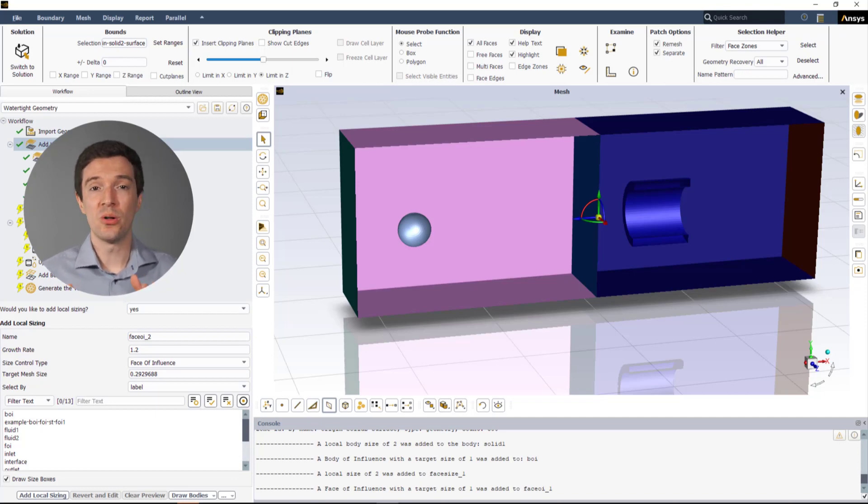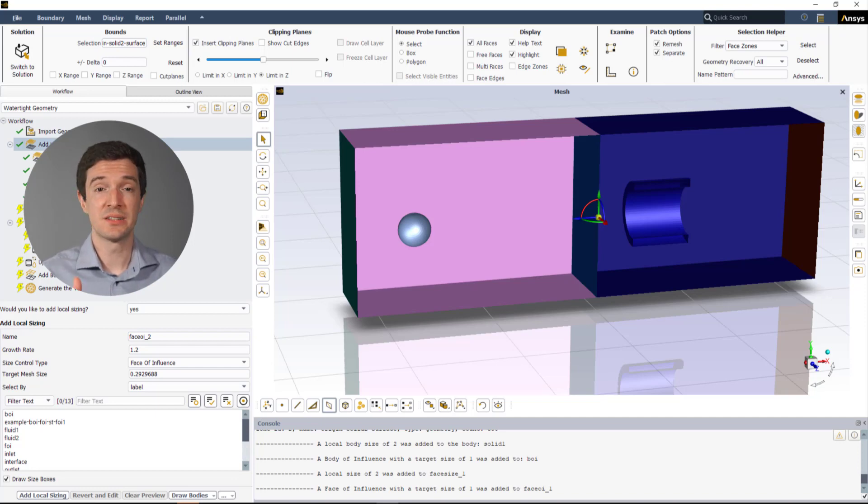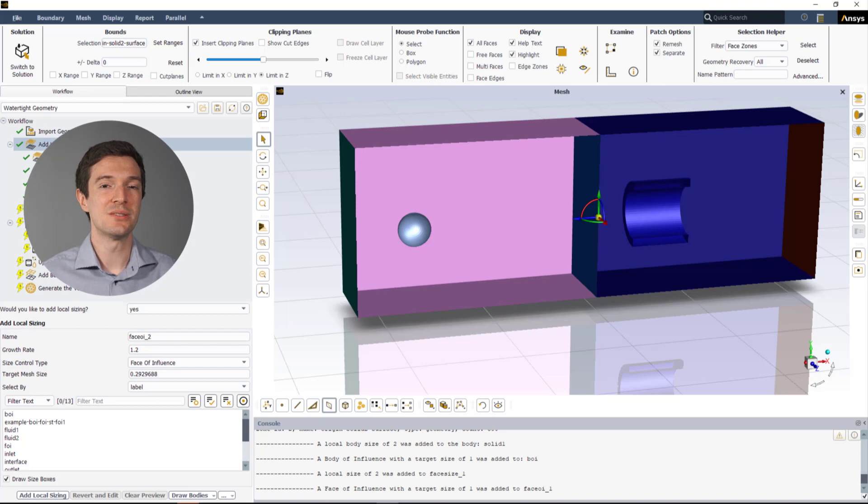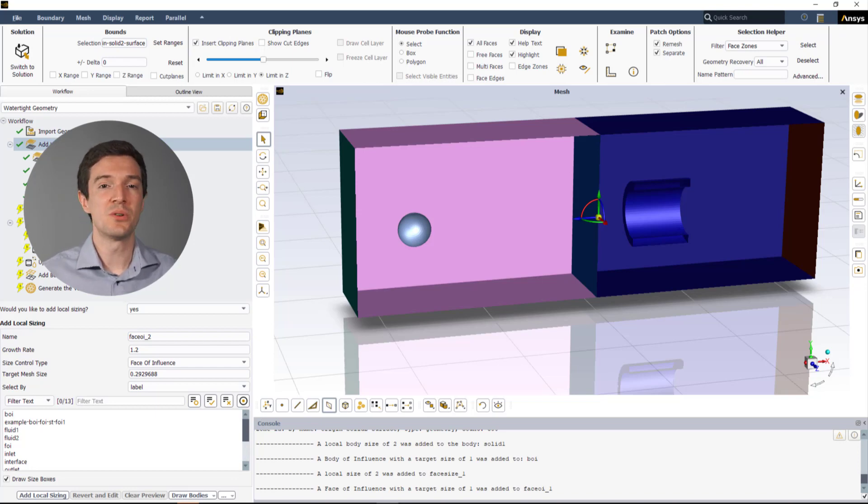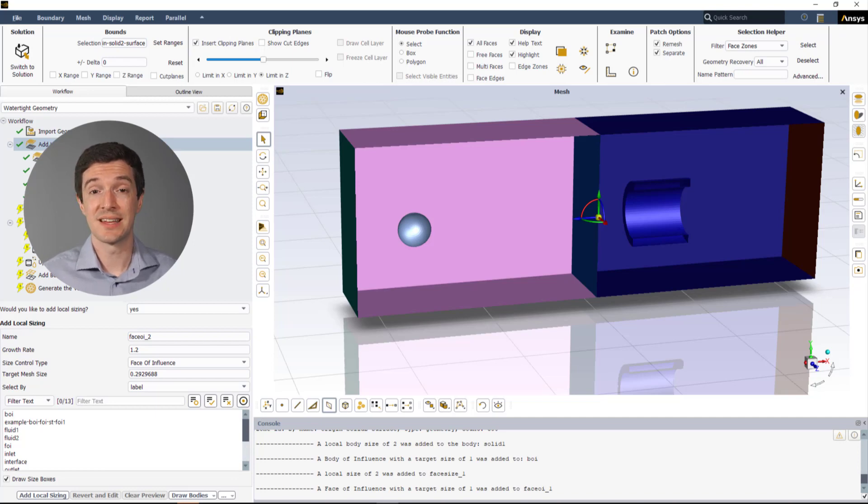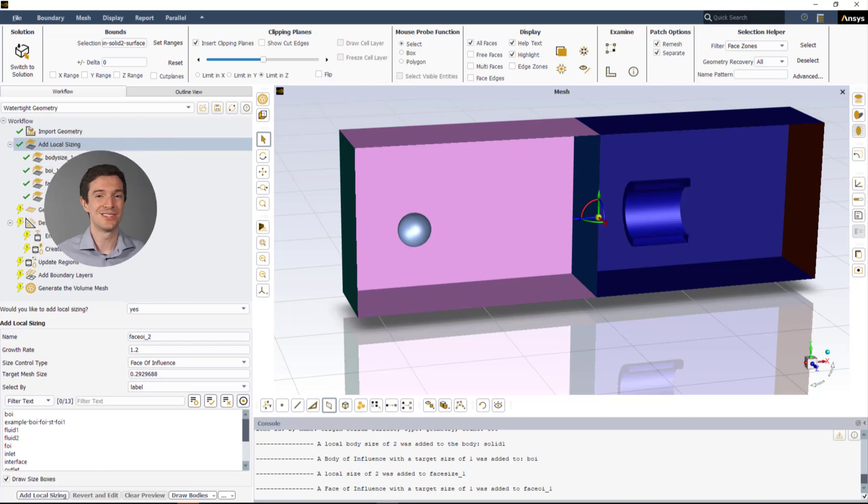Note that all the sizing specify the maximum mesh size for the selected object. It is possible for the mesh to be smaller than the target size depending on the various sizing settings used.